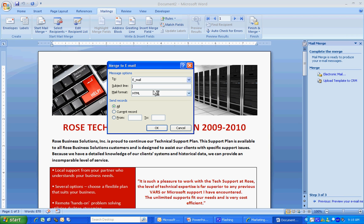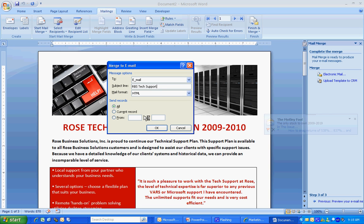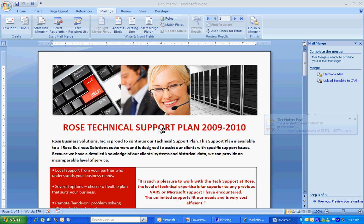And then I'm going to go up here and hit Electronic Mail. It brings up this dialog box. I'm going to put the subject line, which will be the subject line of the email when I get it. Let's hit OK. And that's going to go through and complete those tasks. It's going to create the email.